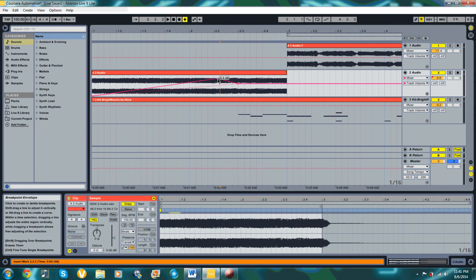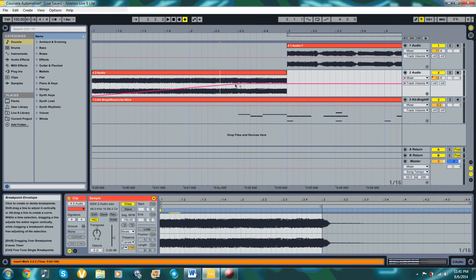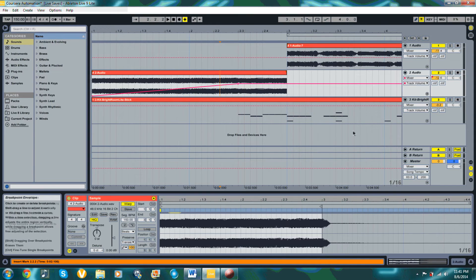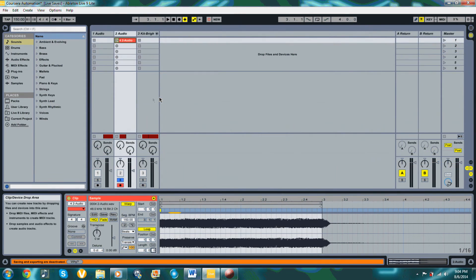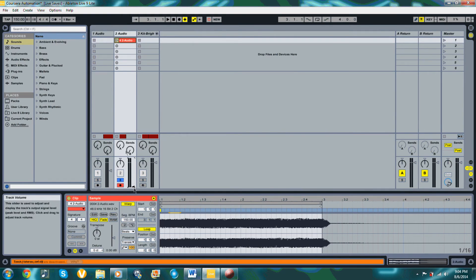But the second way can also be very tasking, where with the first way, recording the automation, you can alter values back and forth as the clip is playing, which is much faster for a long piece of MIDI or audio.